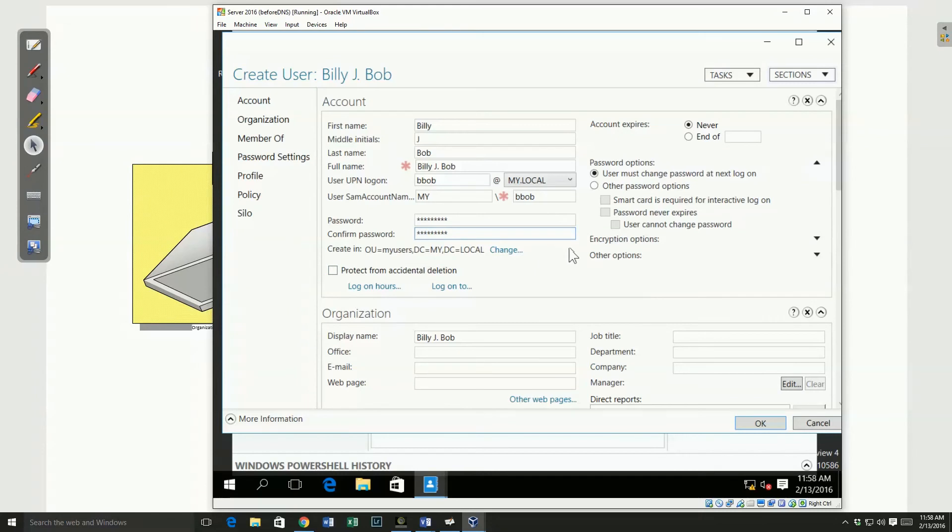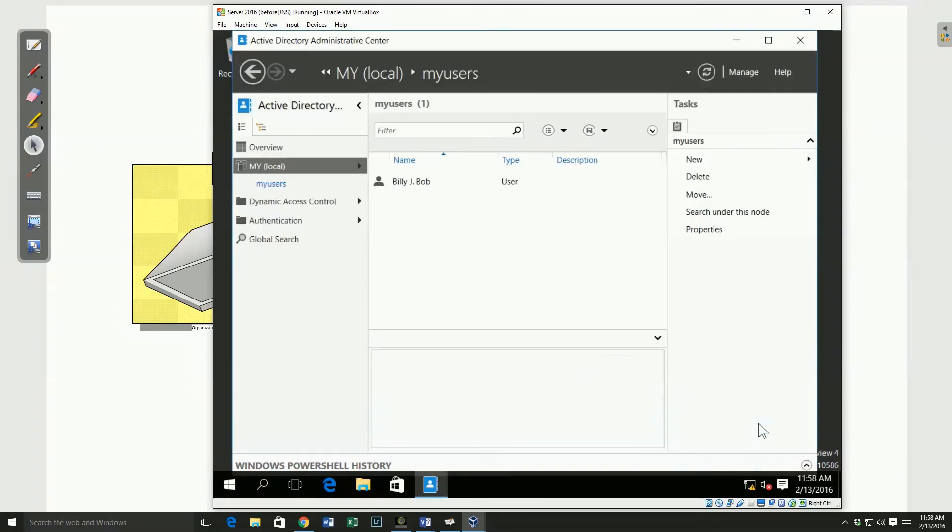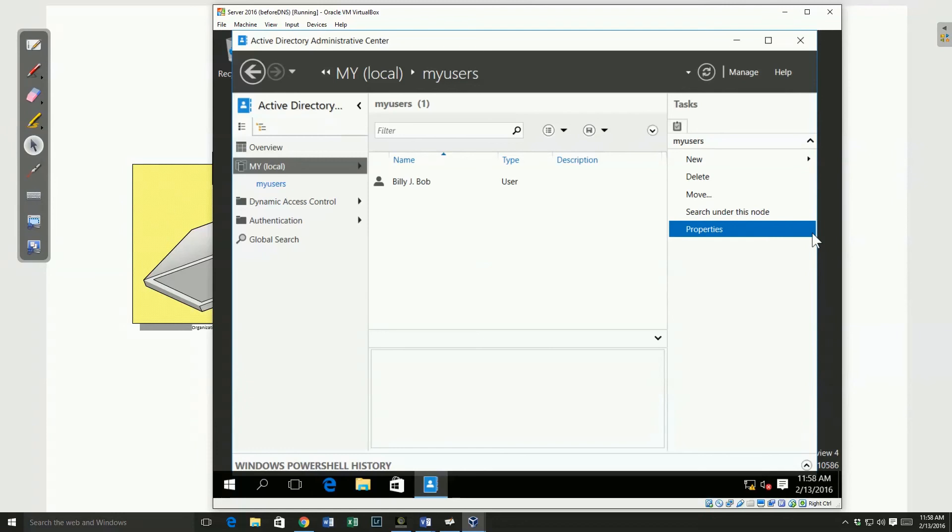At this point, I'm going to leave everything else as the default and go ahead and say OK. And it's now created that user. So that's the very basics of users in Active Directory. In a follow-up video, we're going to look more at the different attributes and properties that are available.